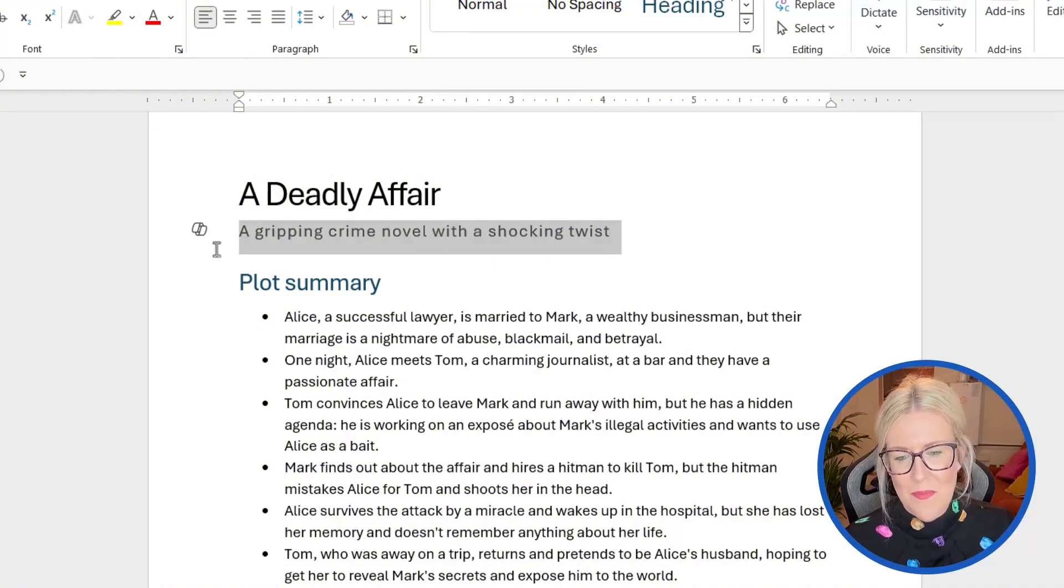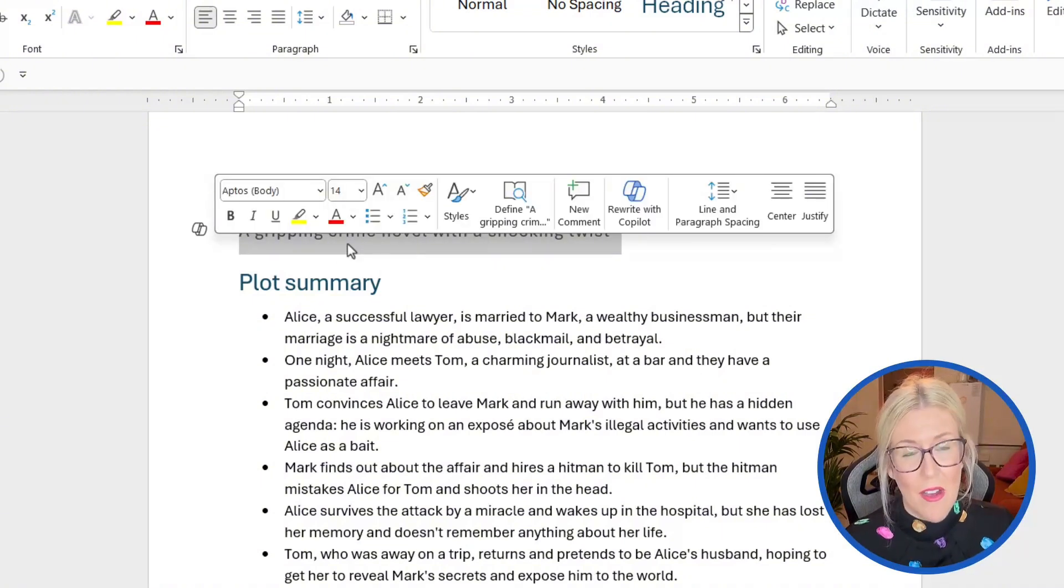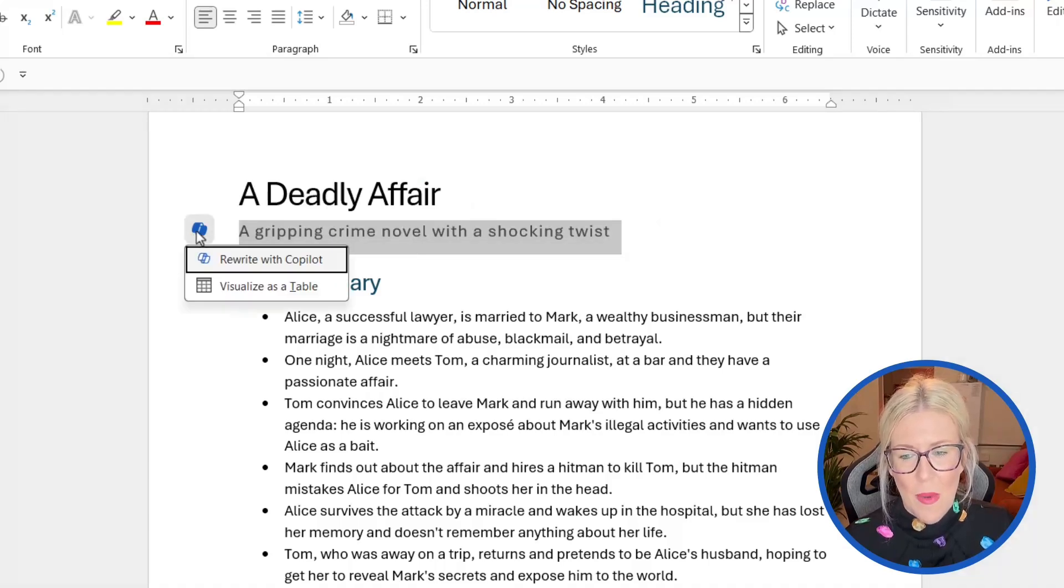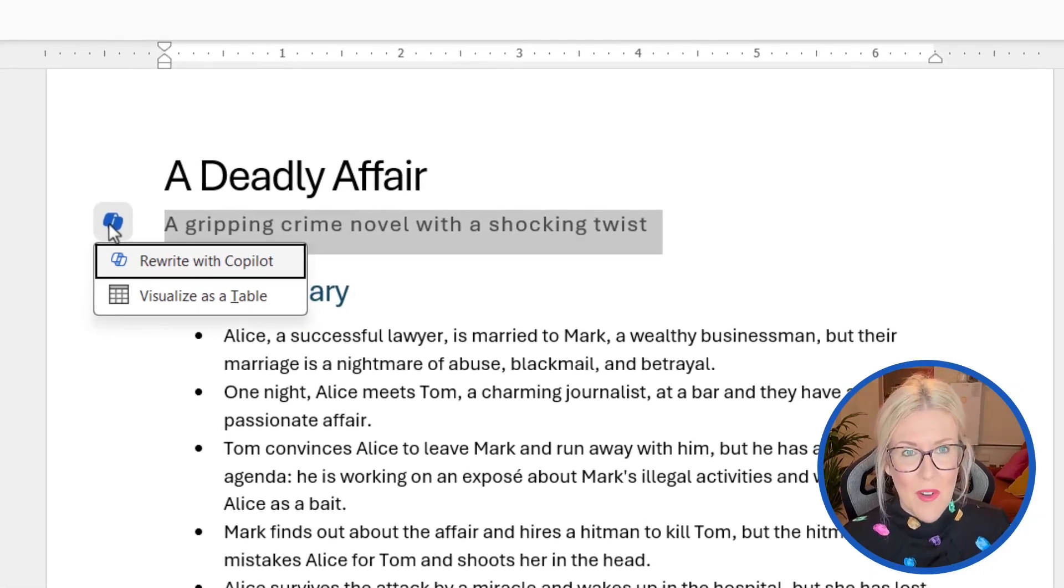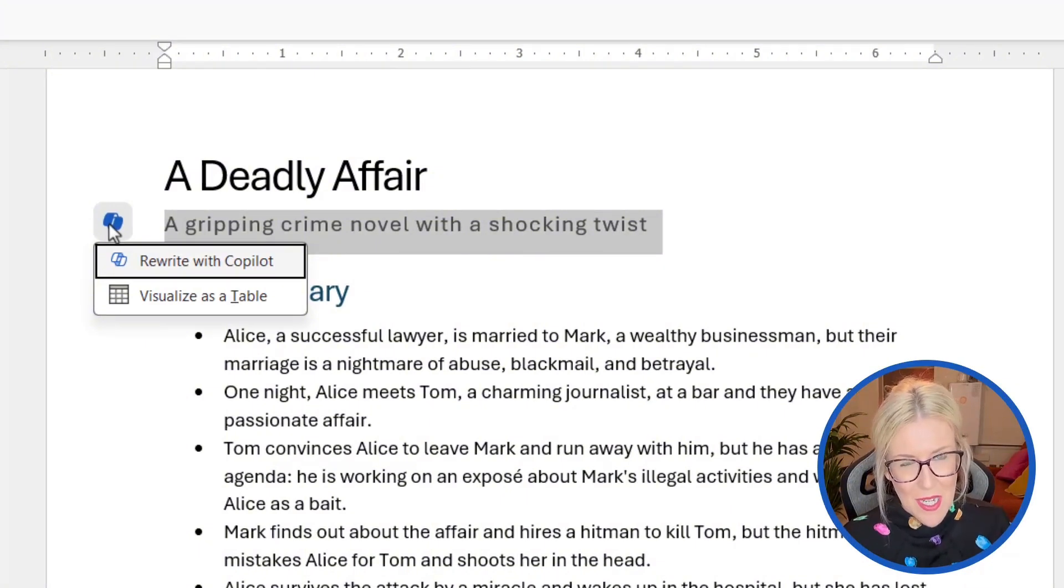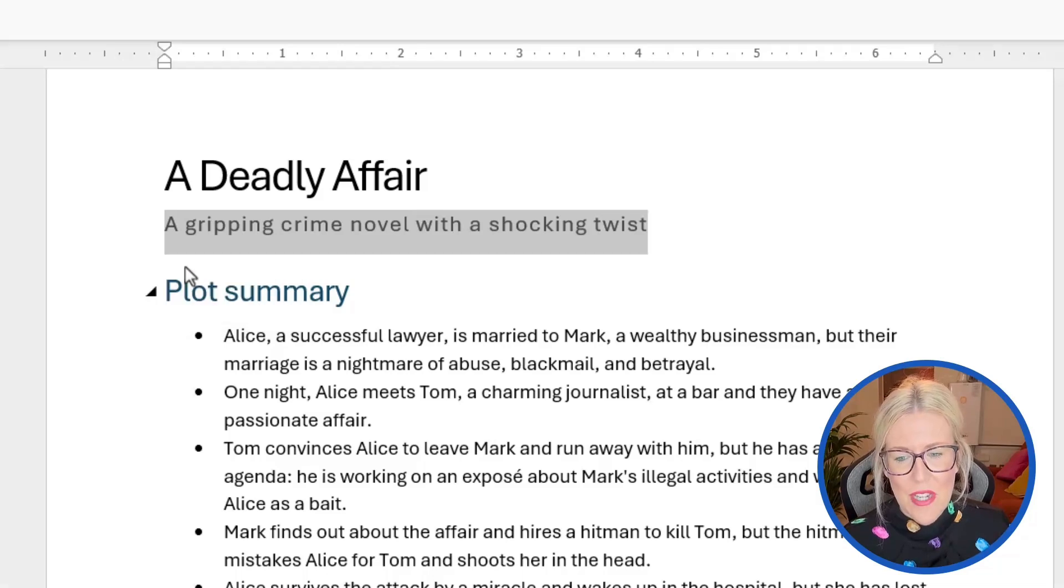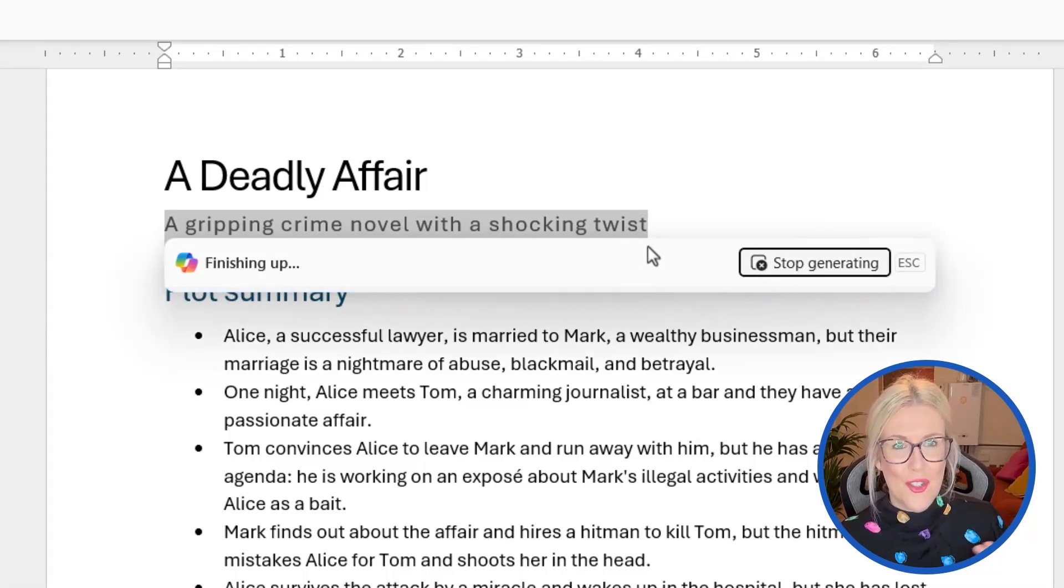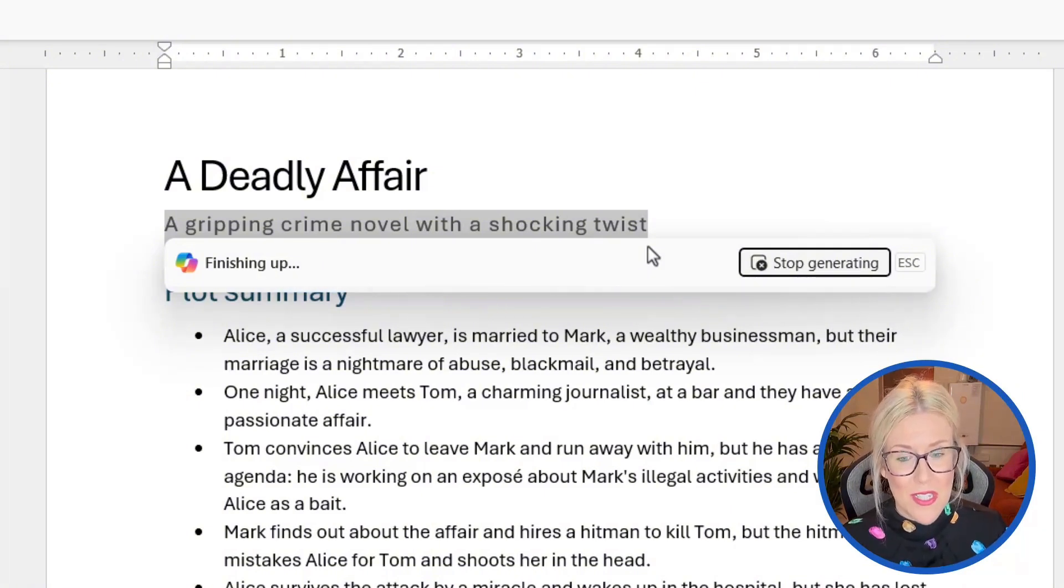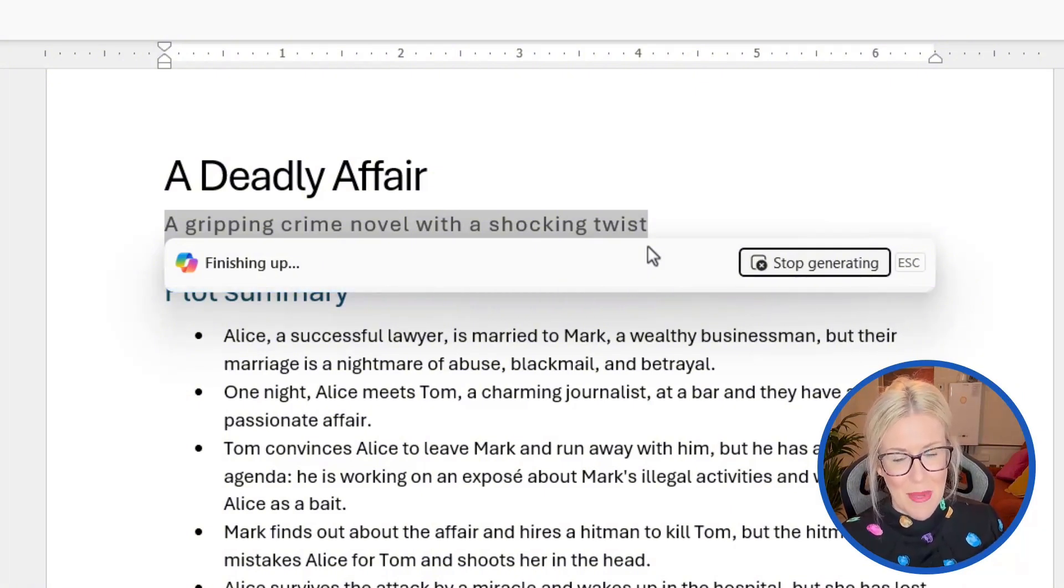So what we can do is we can select text, and this could be an entire paragraph if you wanted it to be, and then click on the Copilot icon at the side. And notice we get two options, rewrite with Copilot or visualize as a table. Now we're going to come on to that in a moment. For the time being, let's choose rewrite with Copilot. So Copilot is going away and it's drafting some rewrites, and it's going to give me some options to change this subheading.